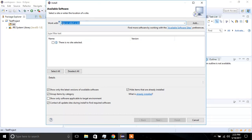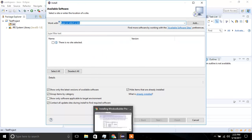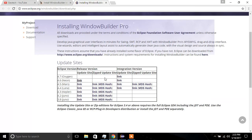This is the section where you enter the URL which Eclipse uses to download the software. So next, let's head over to the browser.